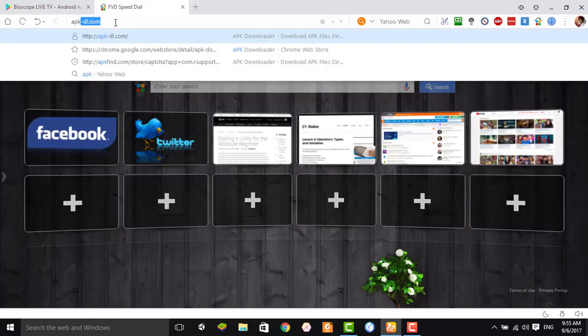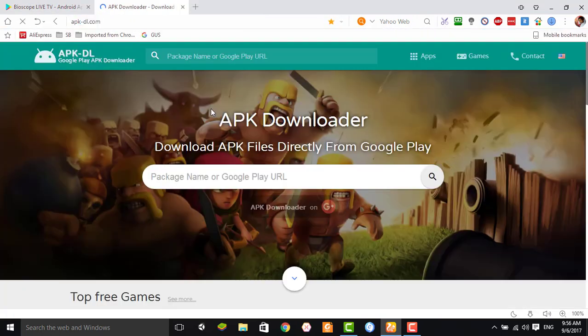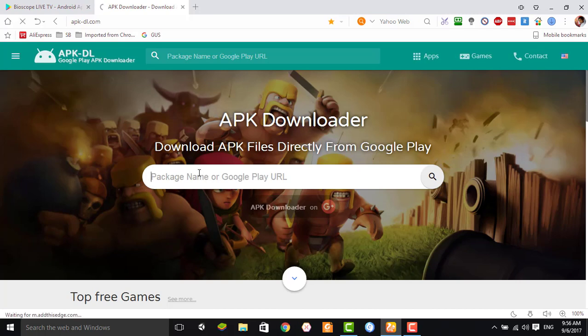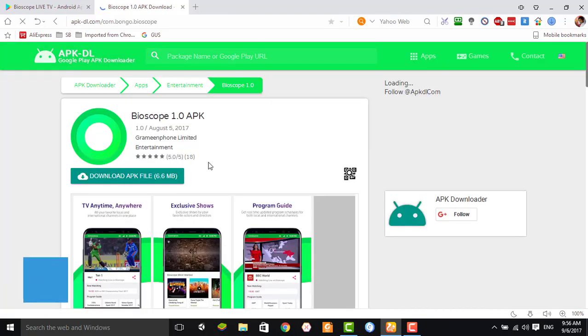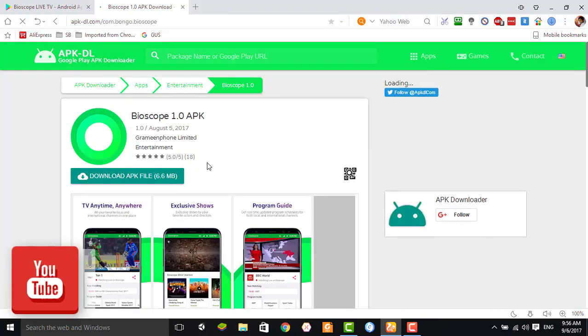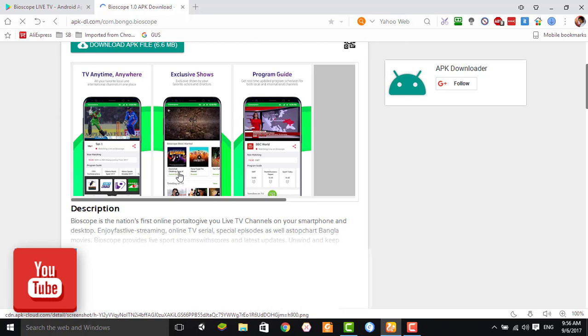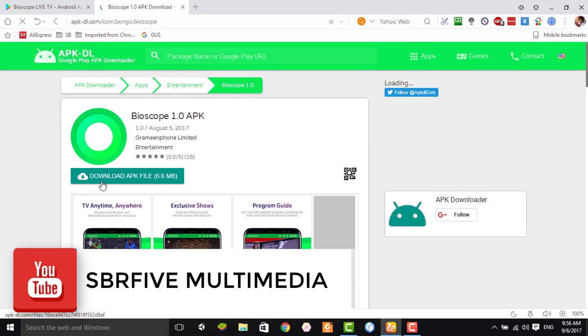Then you type apkdeal.com, then you paste your copied URL here, then enter. After enter, you can see a new page.